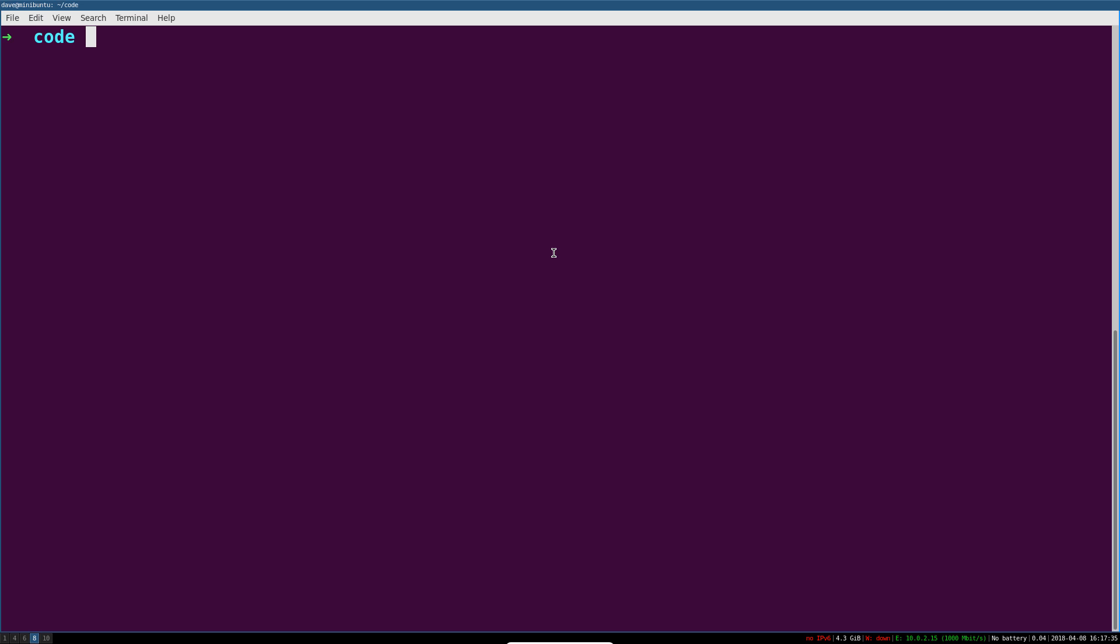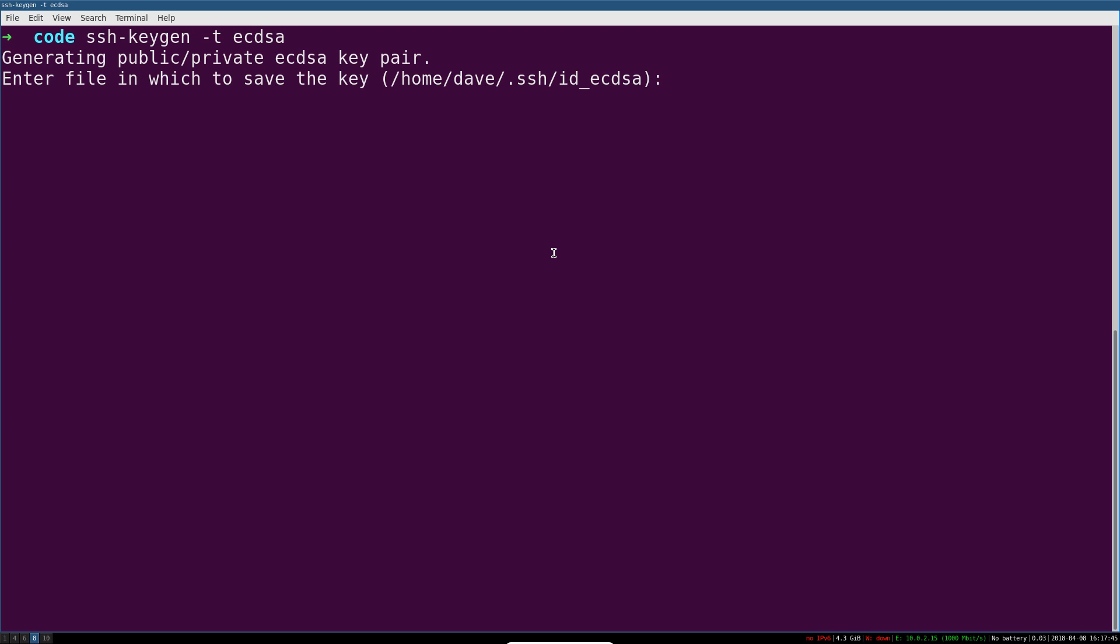so switch to a new terminal, run ssh-keygen, the type is going to be ecdsa, and you're going to give that a name that you can remember. I think we'll put it at home—put whatever your home directory is—SSH, and then we're going to call it dokey.